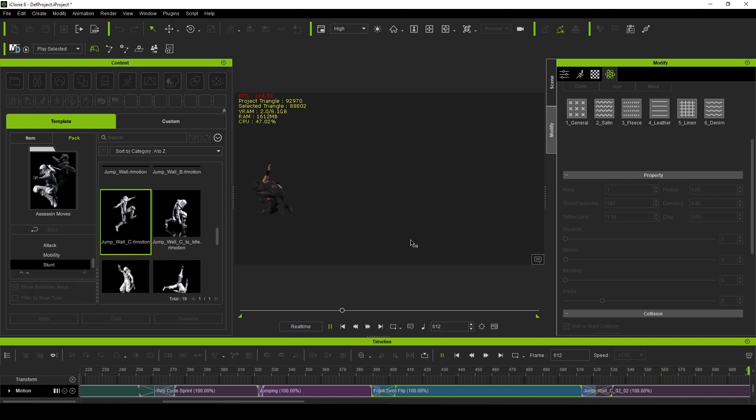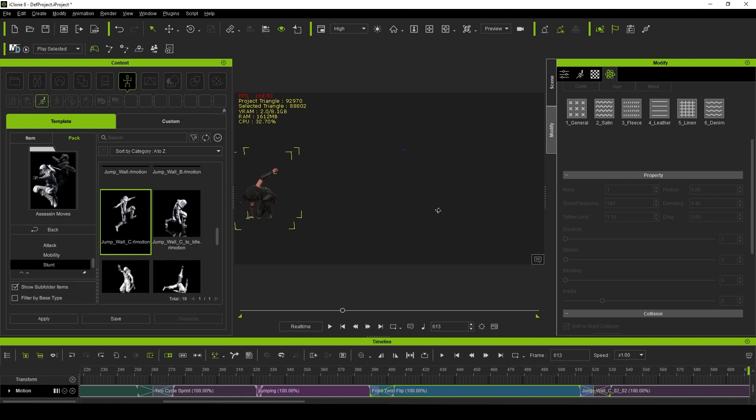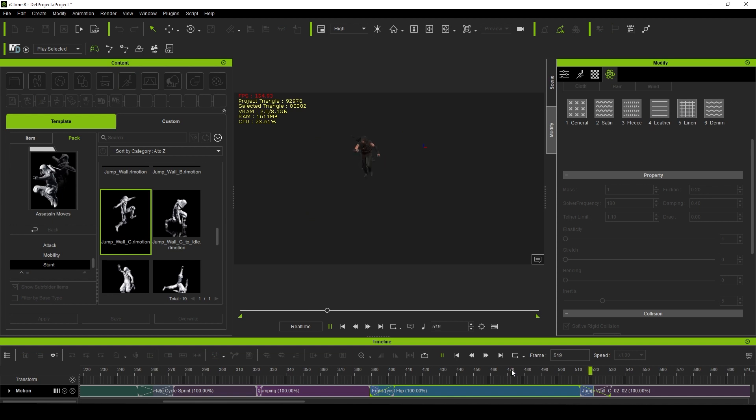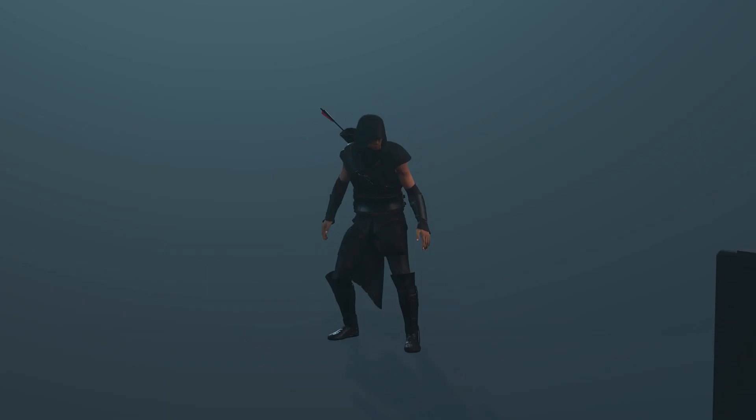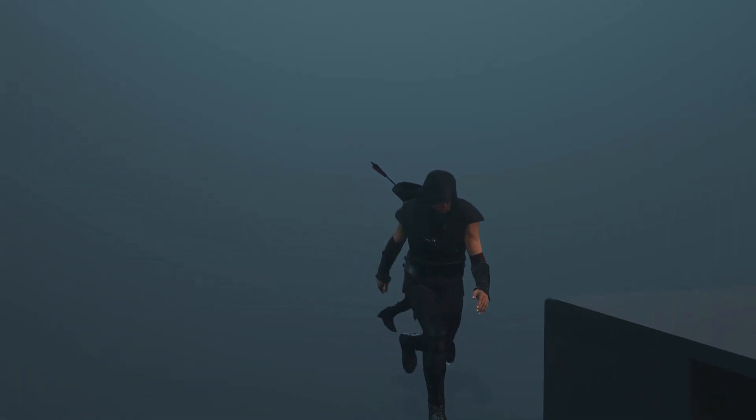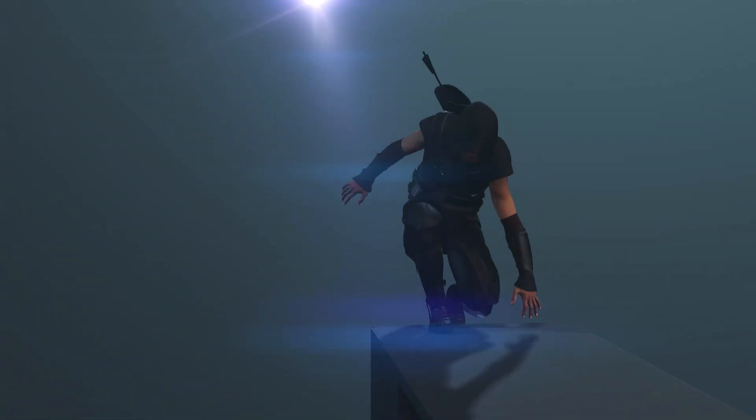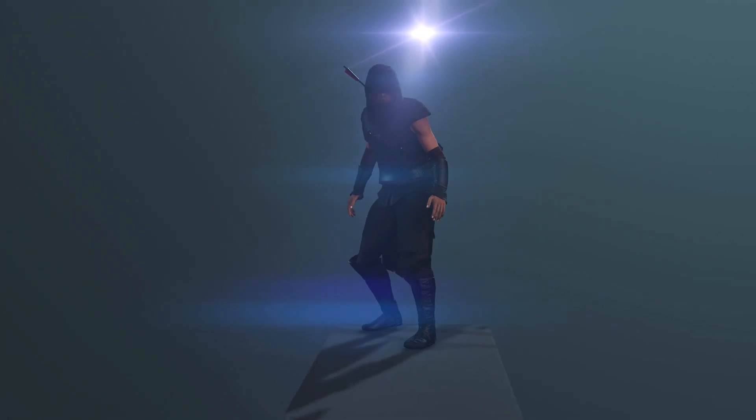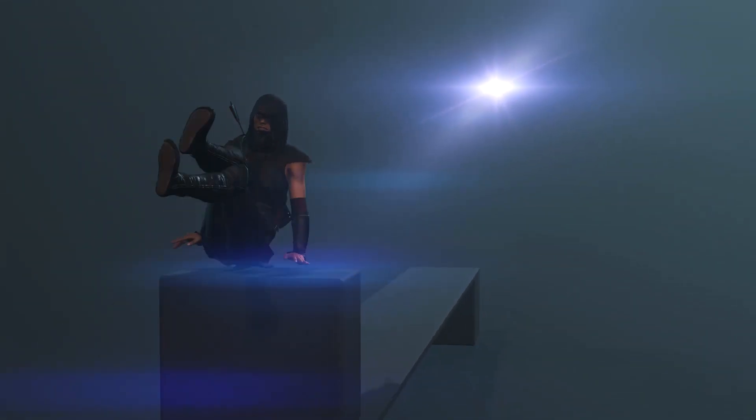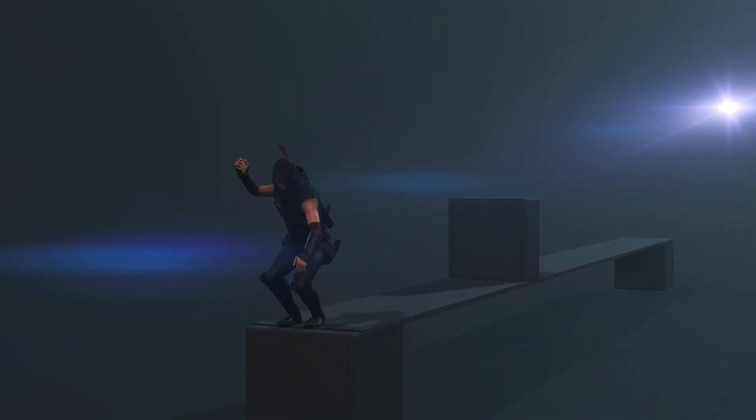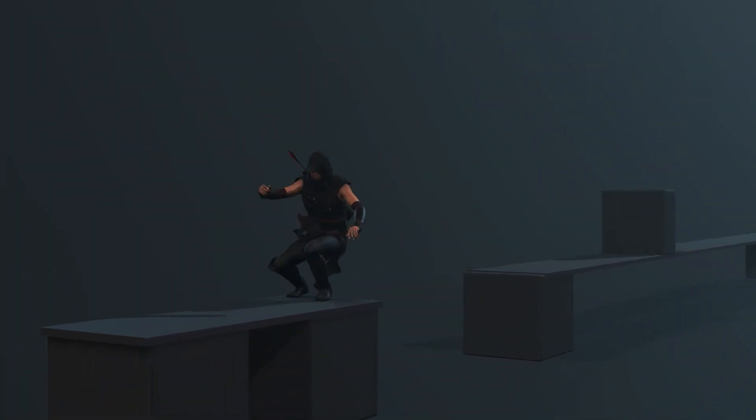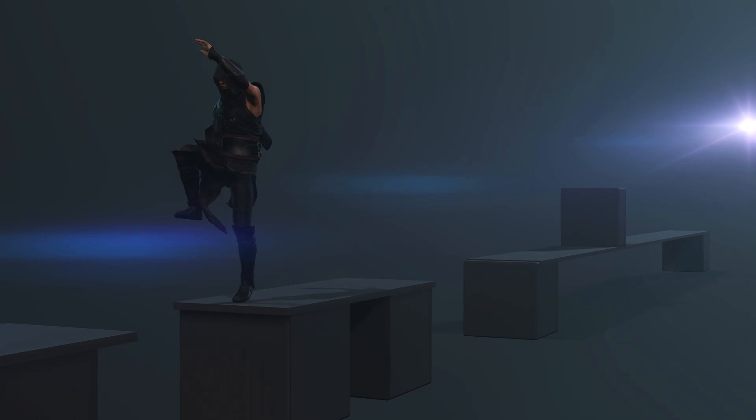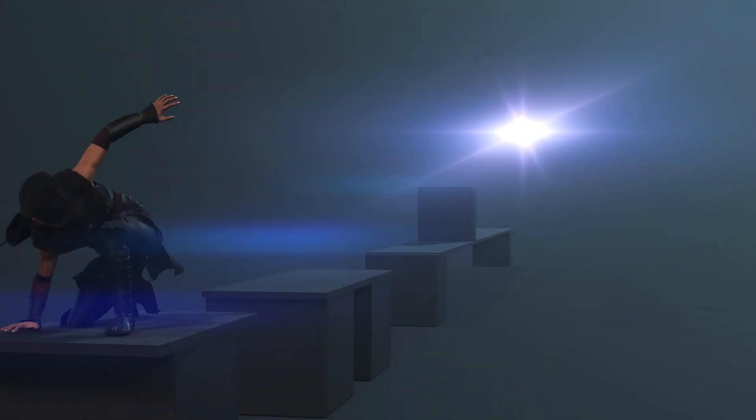All of these combined means less time fighting the animations to achieve your desired results. This allows you to animate much more quickly and with all that saved time, you can devote more of your energy into refining and polishing those animations.